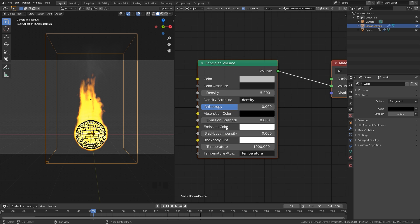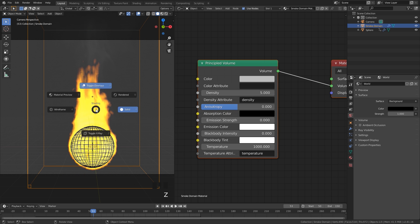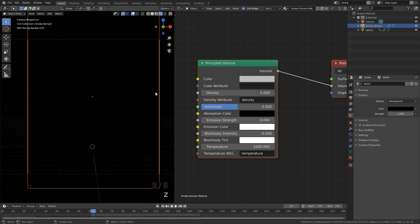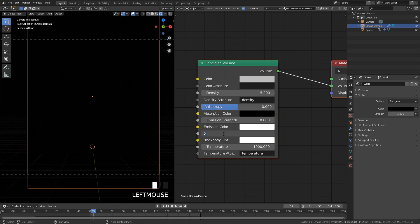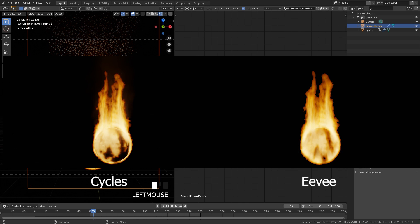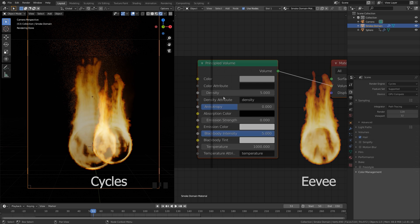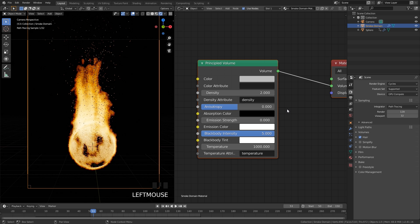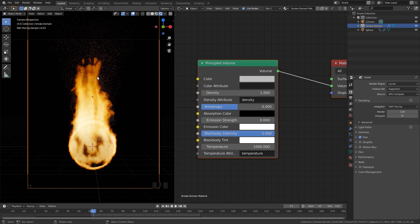The Black Body Intensity controls the strength of the flames, so let's press Z and go into rendered view. Currently we can't see anything so let's change this all the way up to a value of 5, and there we can see it in our scene. I'm going to be using Cycles for this render — you can use Eevee if you want, I just found Cycles looks a little bit better. I'm also going to change the density of the smoke to a value of 2 so it looks a little bit less dense.